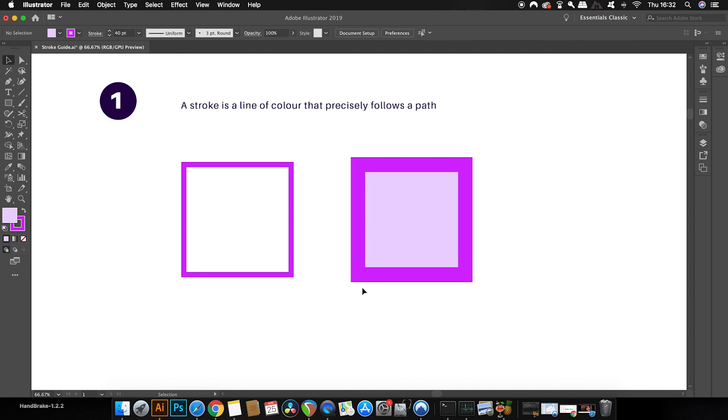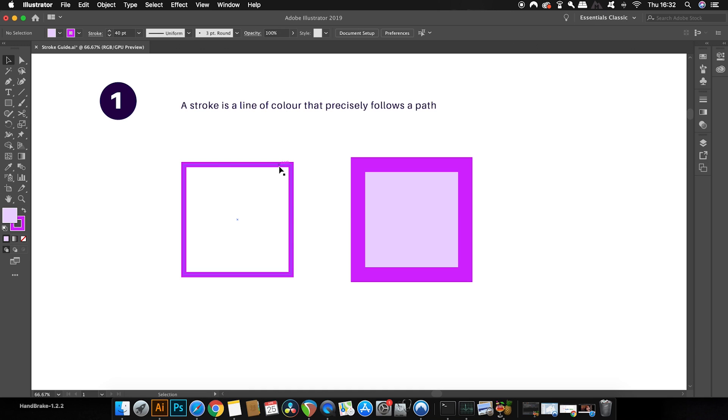So firstly, what is a stroke? It basically is a line of color that precisely follows a vector path. Now, the vector path is seen in the middle here of the blue line and this is just the data that tells Illustrator where an object or a line is. The stroke is the line that follows this vector path.